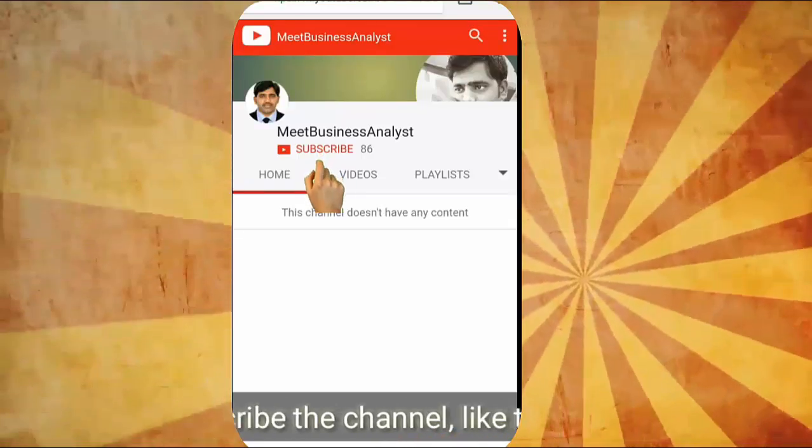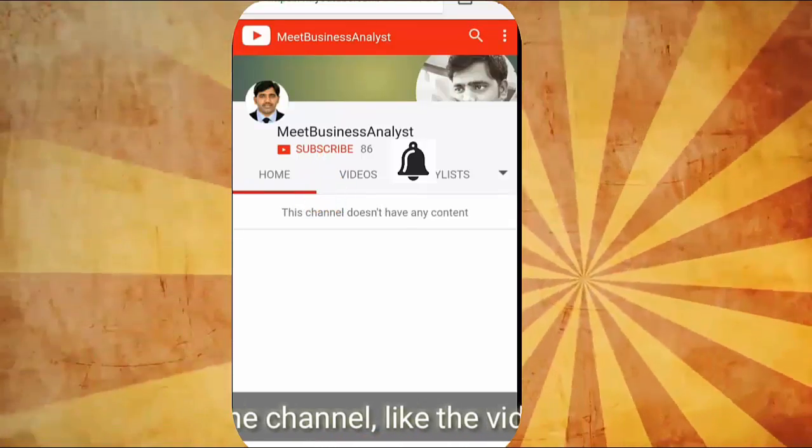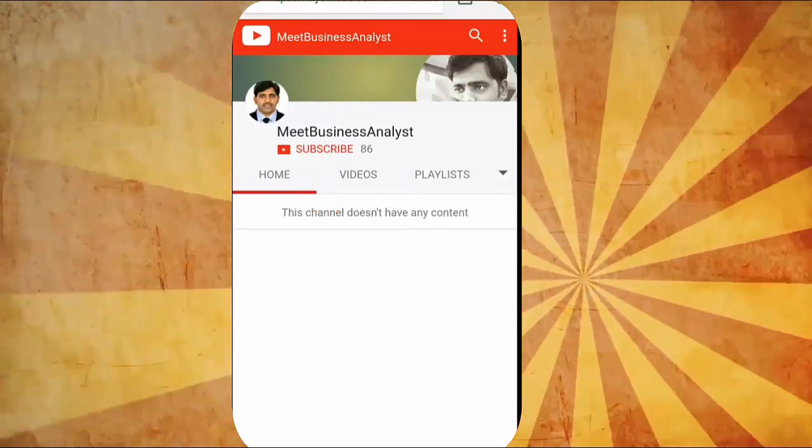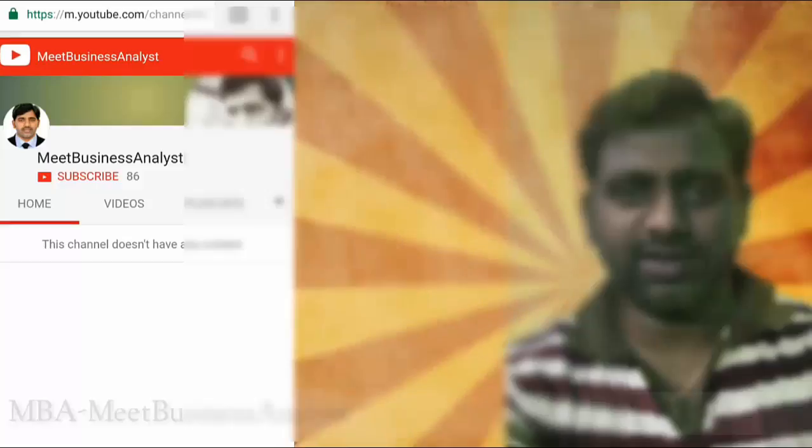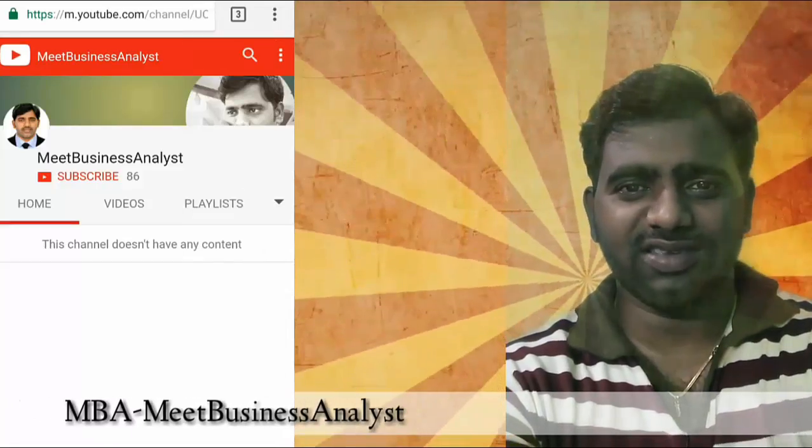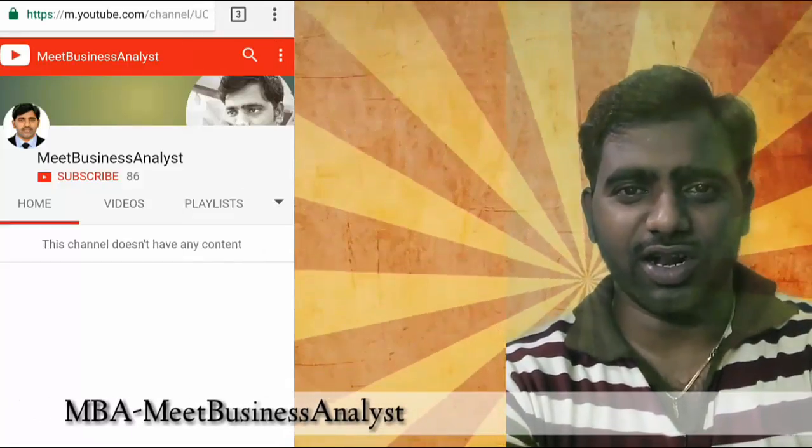Subscribe to the channel if you want my videos in your mail, please hit the bell. Hi viewers, you are welcome to Meet Business Analyst channel.